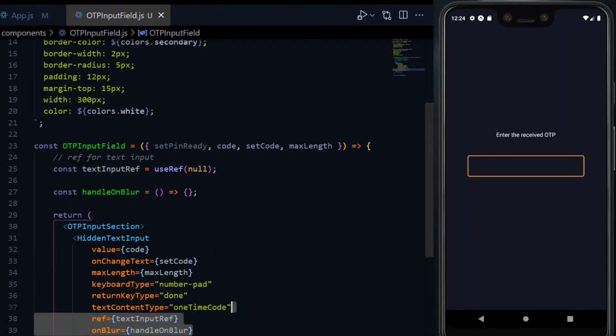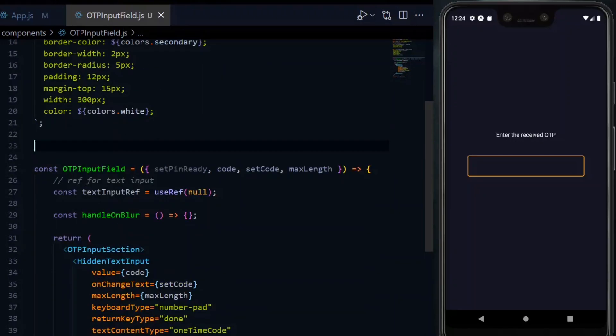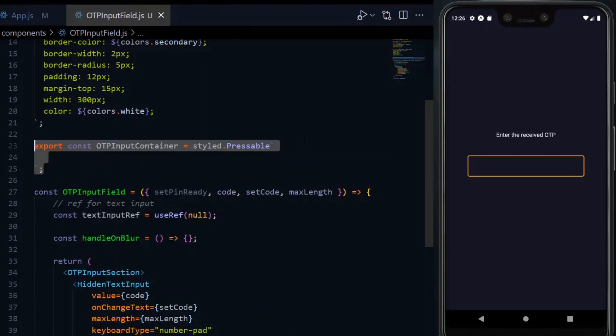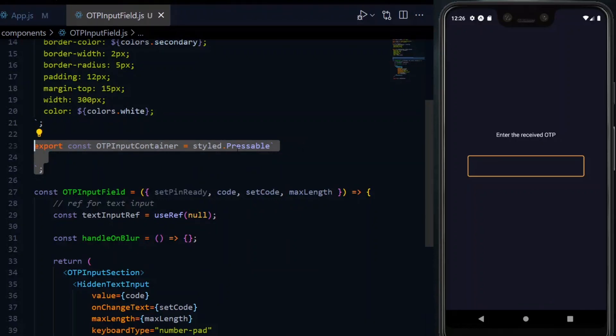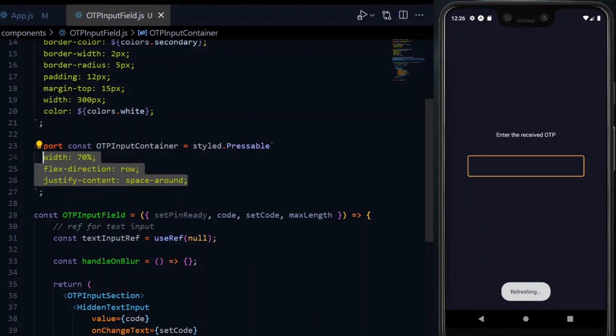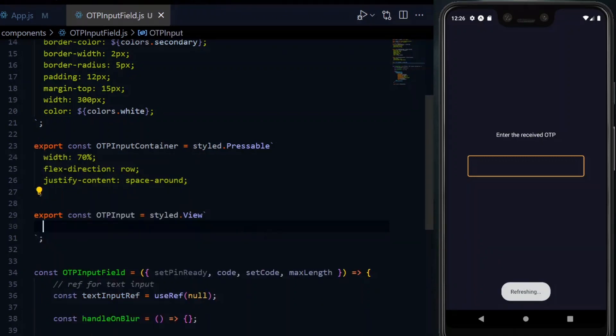Now we need some styled components for the actual split input. The first will be another container for the row of input boxes. We want it to respond to presses, hence the pressable component. We'll style it to take 70% of the screen width and also have spaces around the individual boxes in the row.